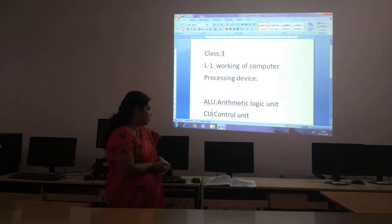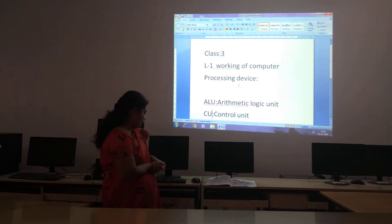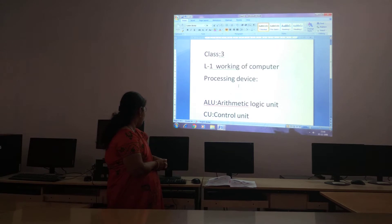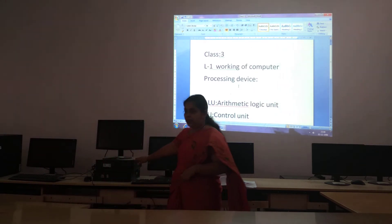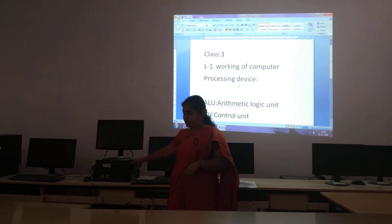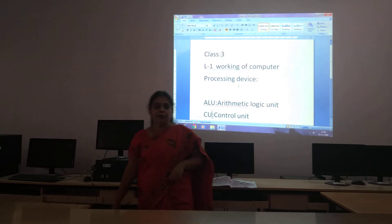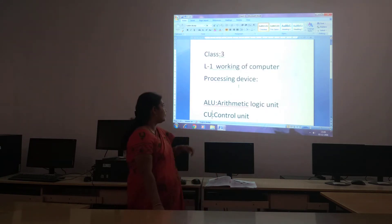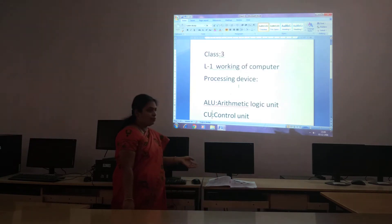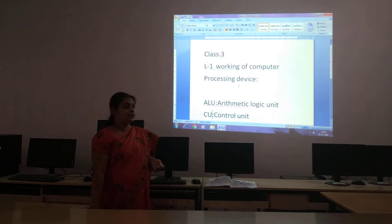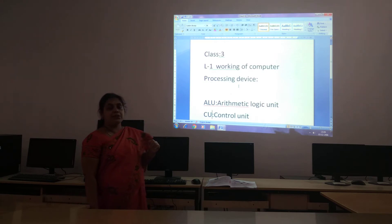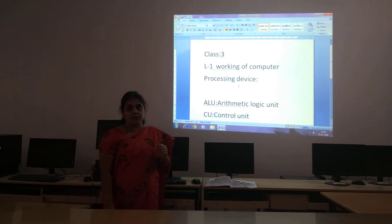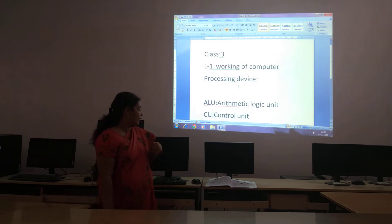The CPU, children — here you can see this is your CPU. You are in the computer lab, and so many CPUs are there. CPU is the processing device.